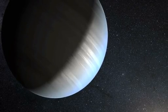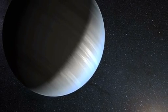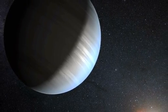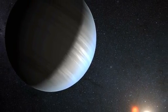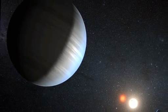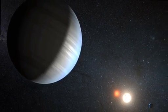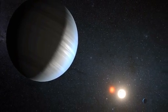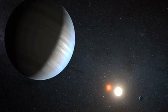NASA's Kepler mission has discovered the first system of multiple planets orbiting a pair of stars, or as astronomers call it, a circumbinary system.